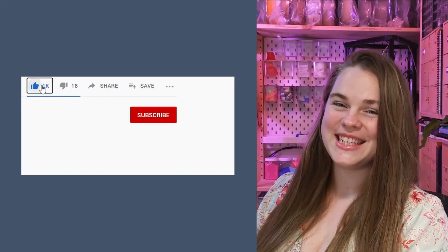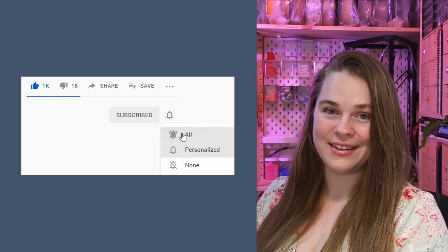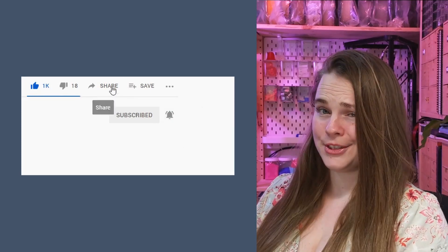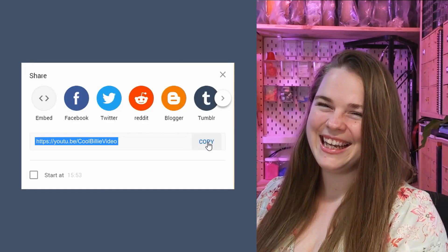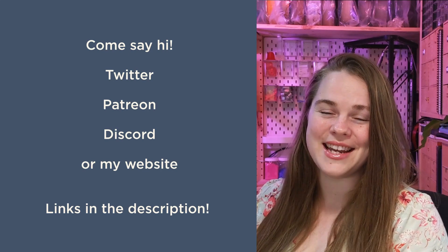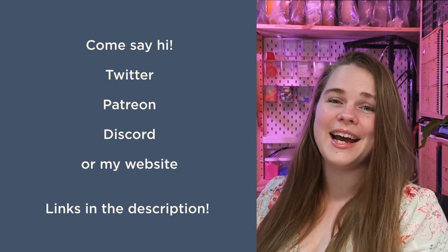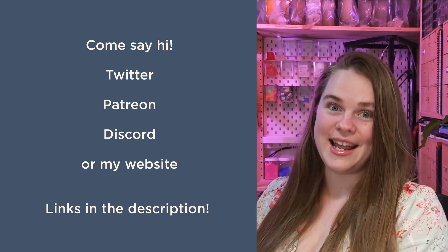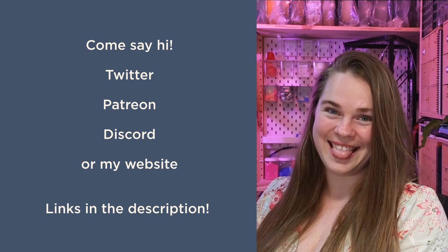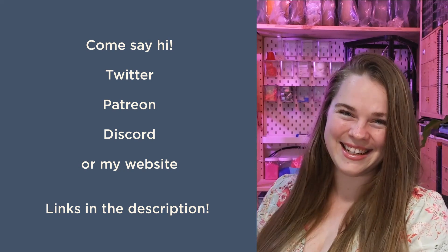G'day! Please like, share, subscribe, hit that bell icon and share me around. If you have any questions about this content or you just want to hang out, I have Twitter, Patreon, Discord and a website. See you later!